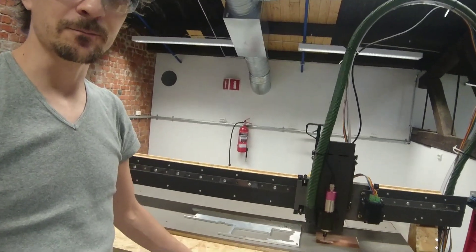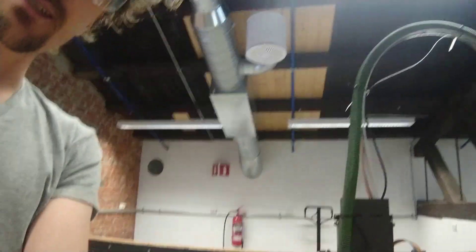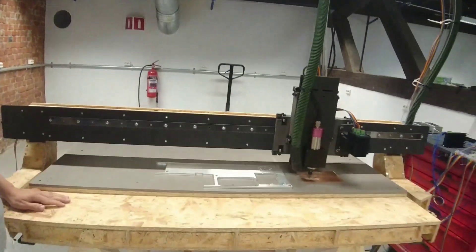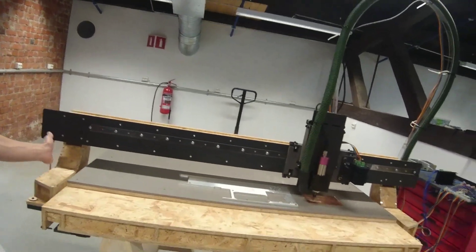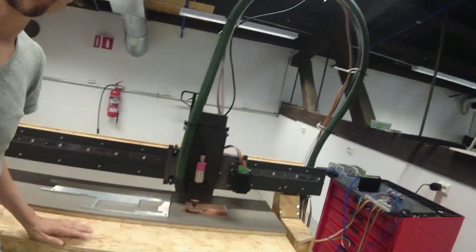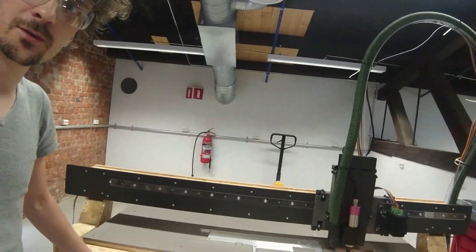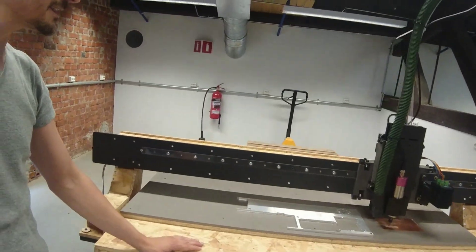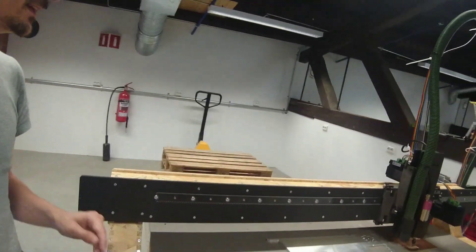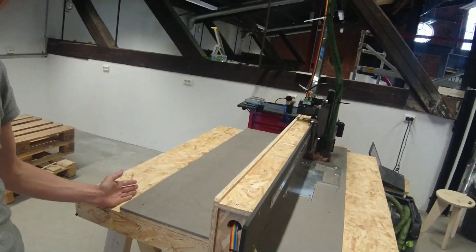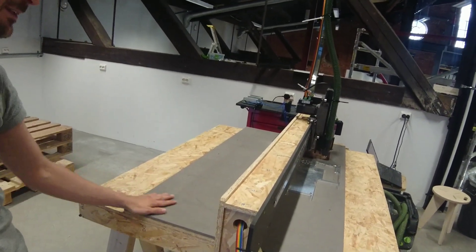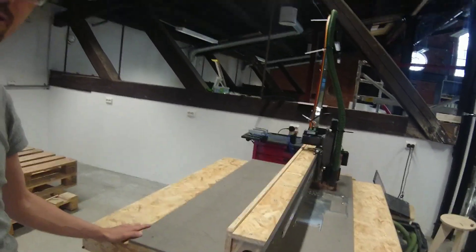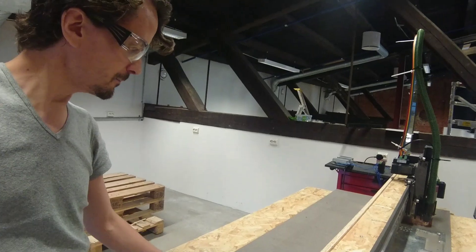And you can see the gantry has full width of a standard plate. So it's four feet or 1.22 meters wide. And in this case, the bed is only 60 centimeters deep. So that's a quarter of a plate or two feet.